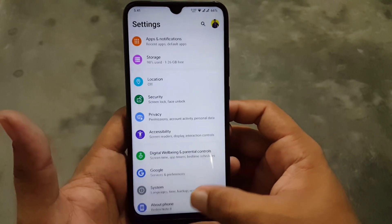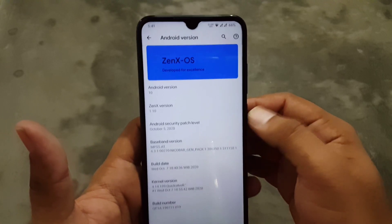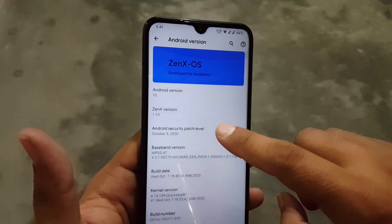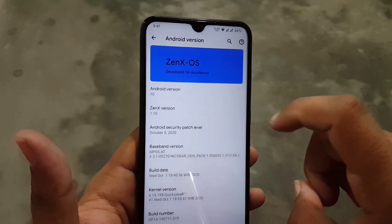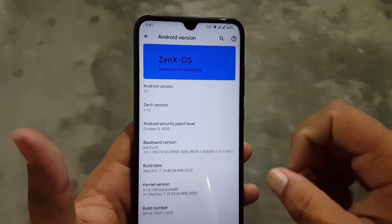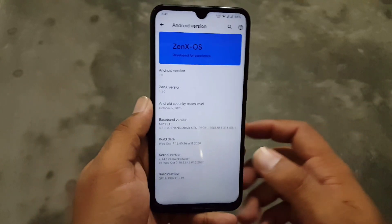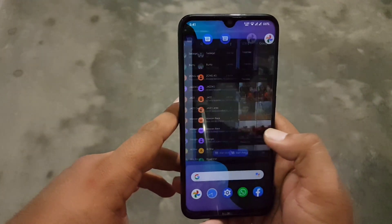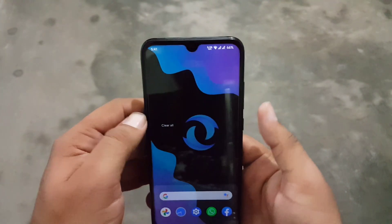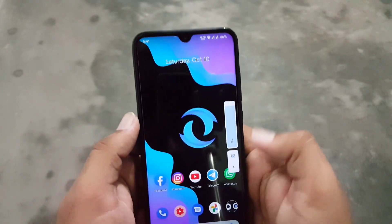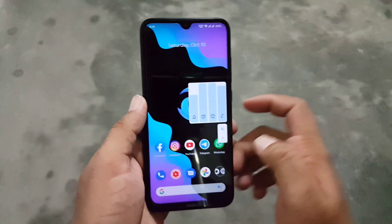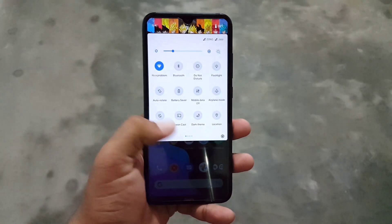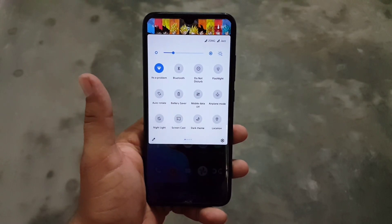Then we have Accessibility and Google System. In the System we have languages, input, date and time, backup, reset options, developer options, and updater. From About Phone you can check the Android version, which is 10, ZenX OS version 1.10, and the security patch is 5 September 2020. I am using this ROM with a custom kernel and it works great. The ROM is pretty stable and recommended for daily usage.